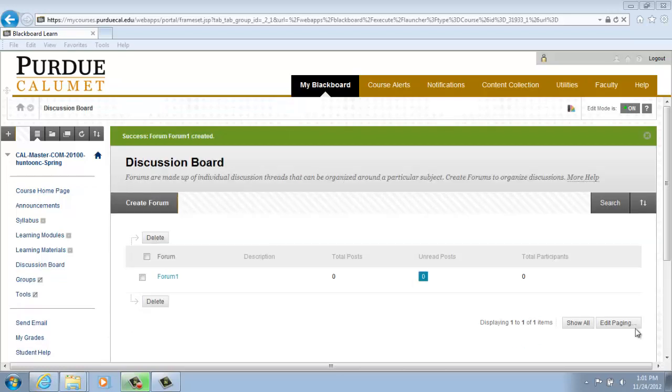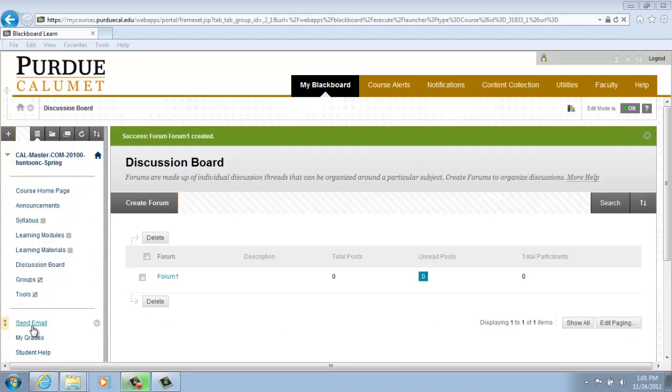Creating a Blog. A blog is not a pre-designated item on the menu board, so we are going to create it first.